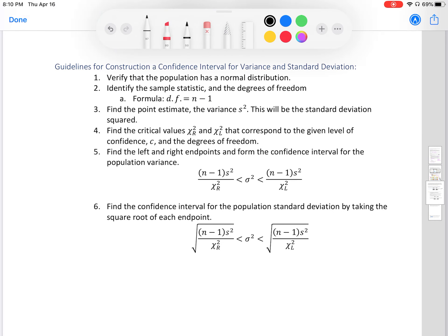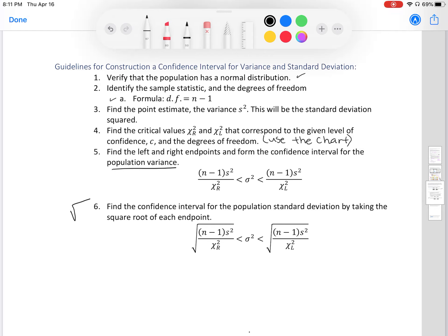Guidelines for constructing a confidence interval for variance and standard deviation: One, verify that the population has a normal distribution. Two, identify the sample statistic and degrees of freedom — df equals n minus 1. Three, find the point estimate variance s-squared, which is the standard deviation squared. Four, find the critical values chi-r-squared and chi-l-squared corresponding to the confidence level c and degrees of freedom — use the chart. Five, find the left and right endpoints to form the variance confidence interval, then take the square root of each endpoint to find the standard deviation confidence interval.